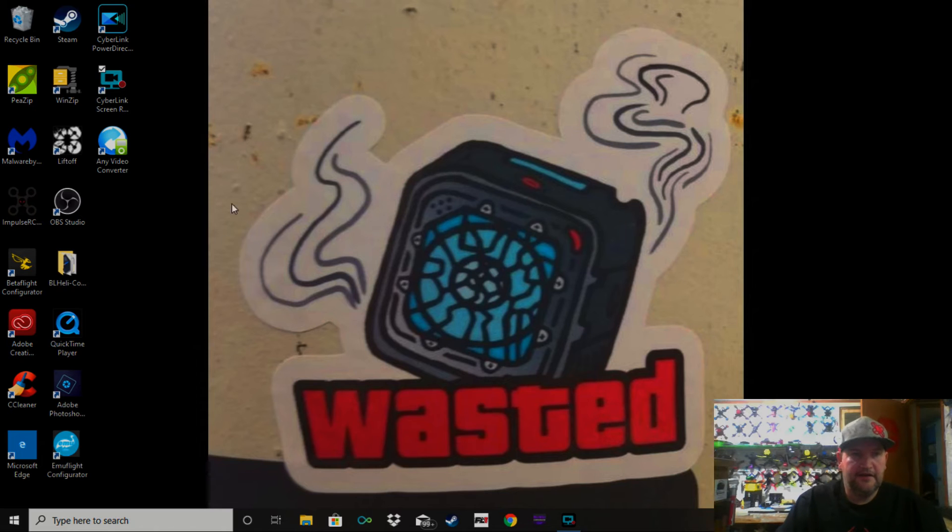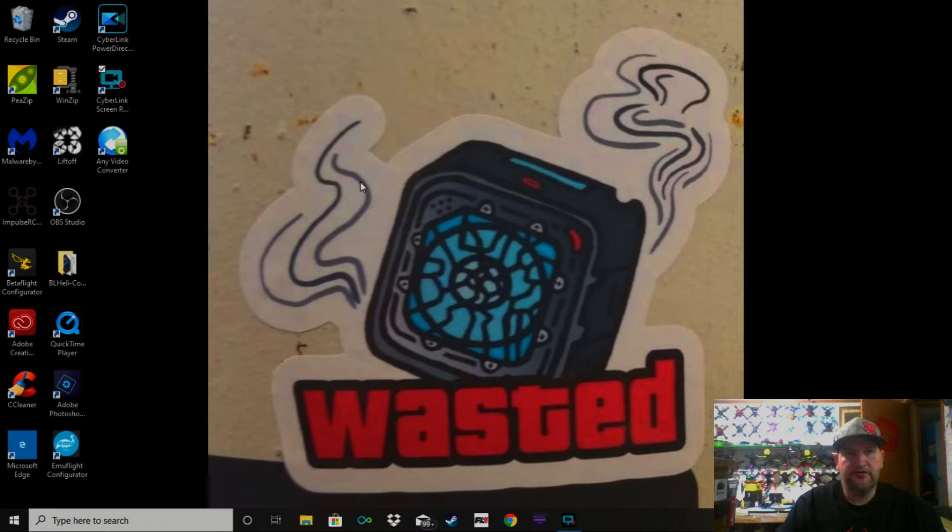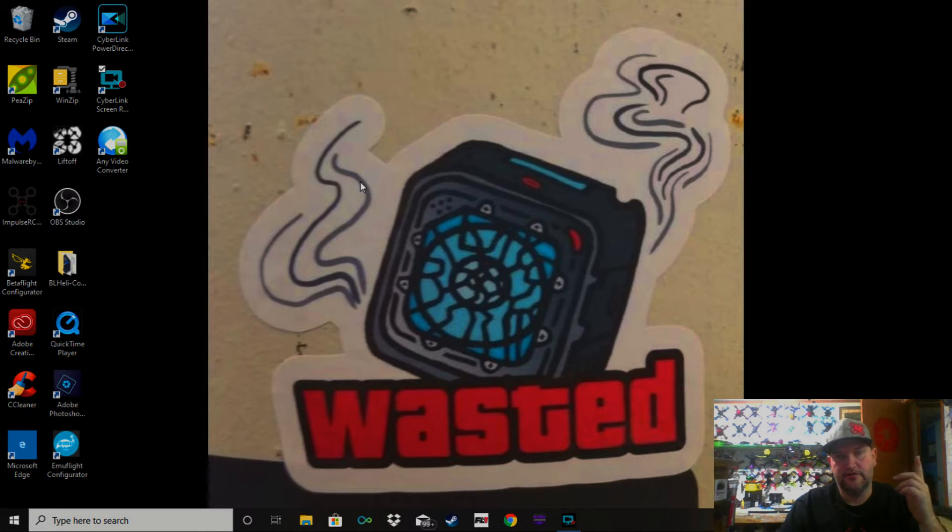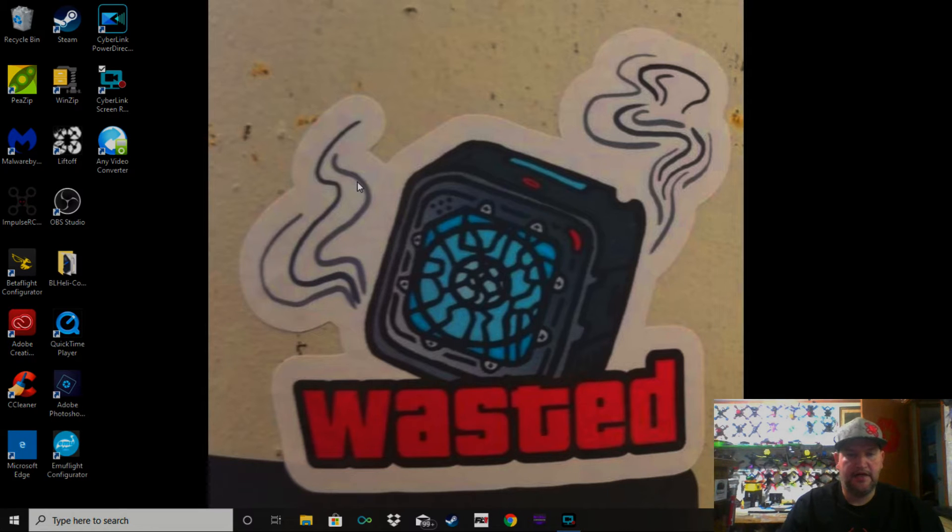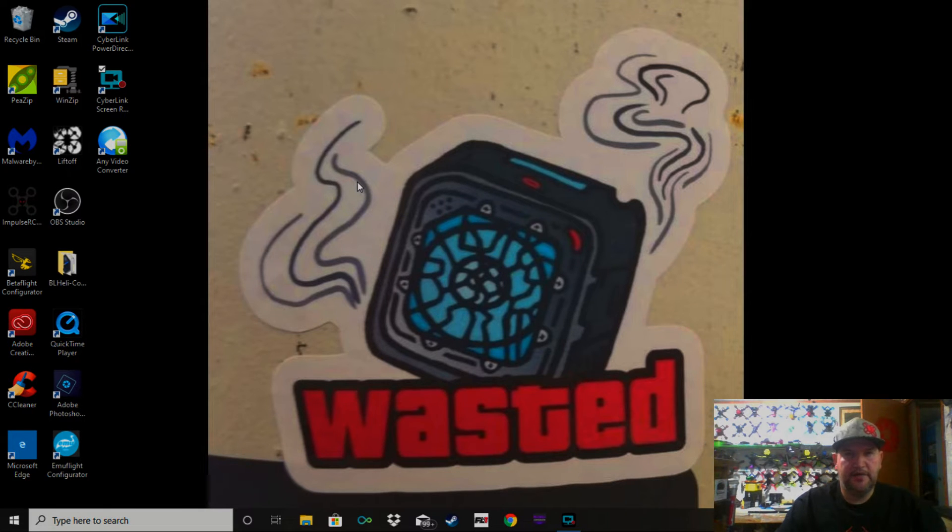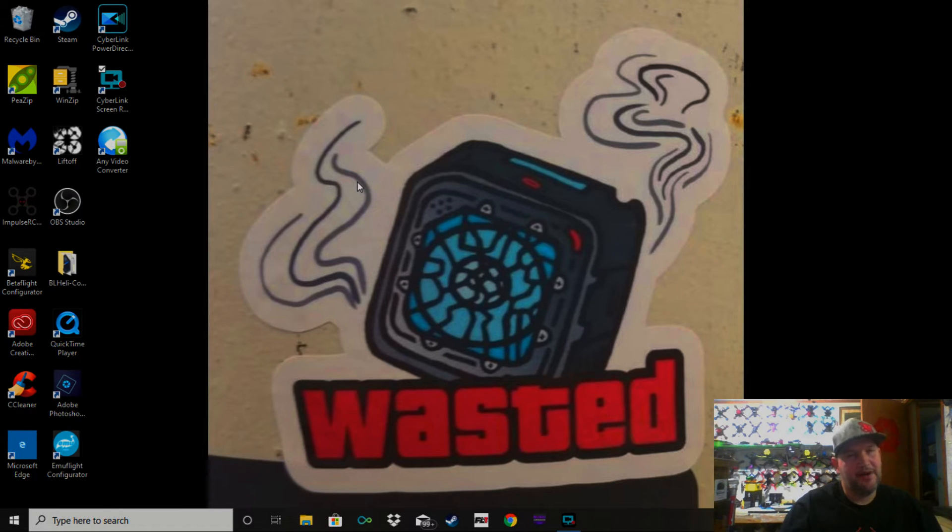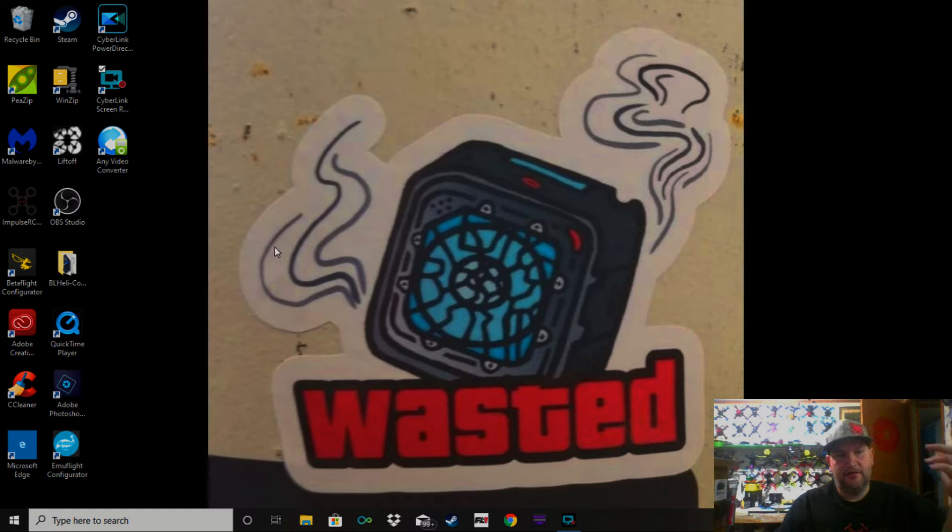Alright guys, I want to show you how to get your Taranis to talk to your computer again after a Windows 10 update. It installed a LibUSB driver or something like that that's supposed to be better, but our Taranis radios don't like it. So you have to go into some things, and let me show you how we do that.